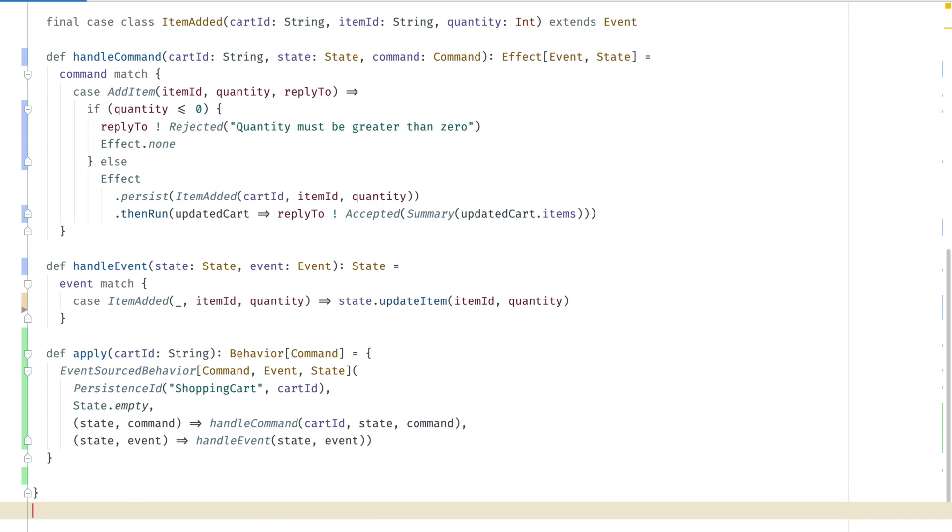One important aspect of this is that the event handler is also used for recovering the state when the actor is started again. Then it's replaying the stored events and updating the state to the same as it was before.